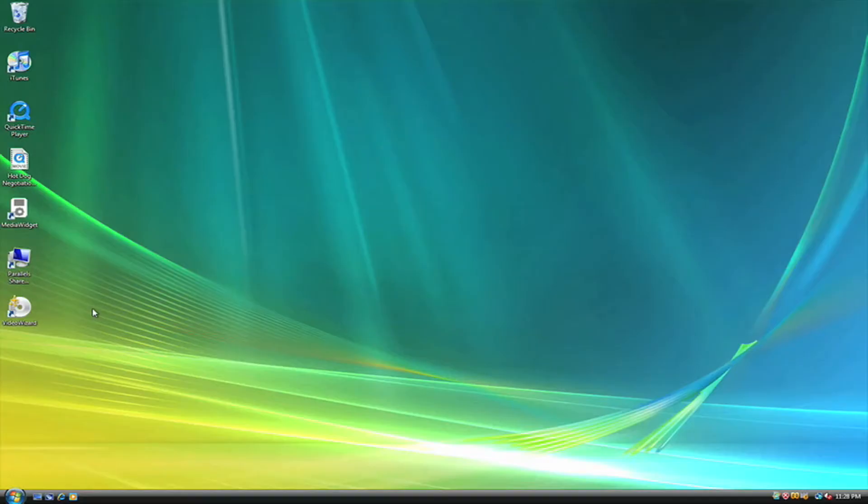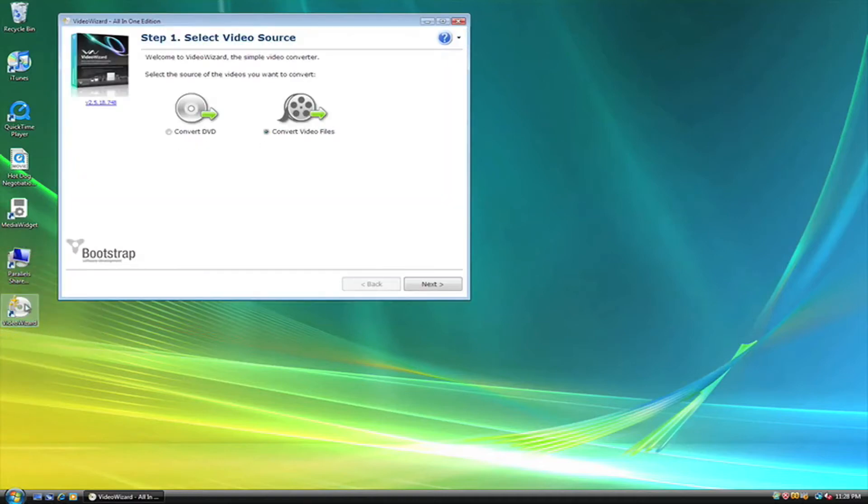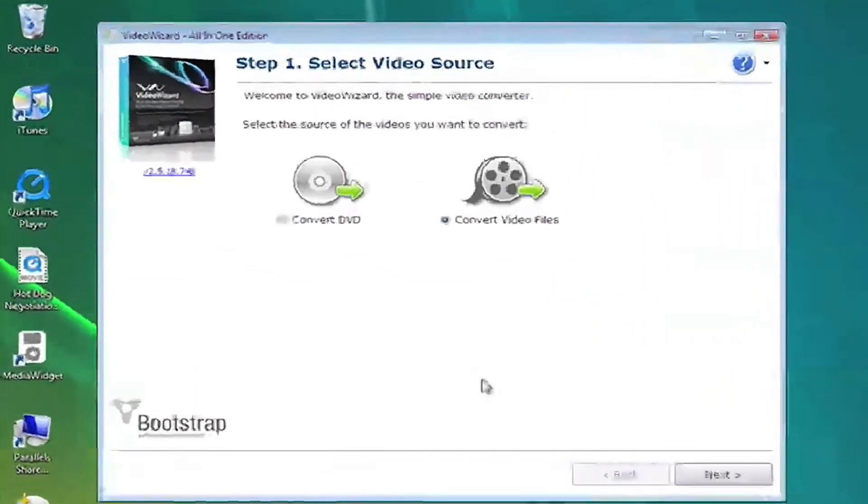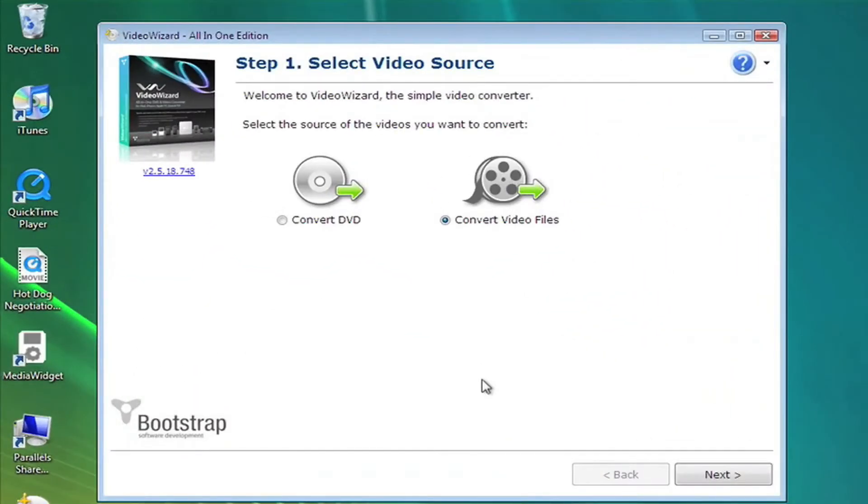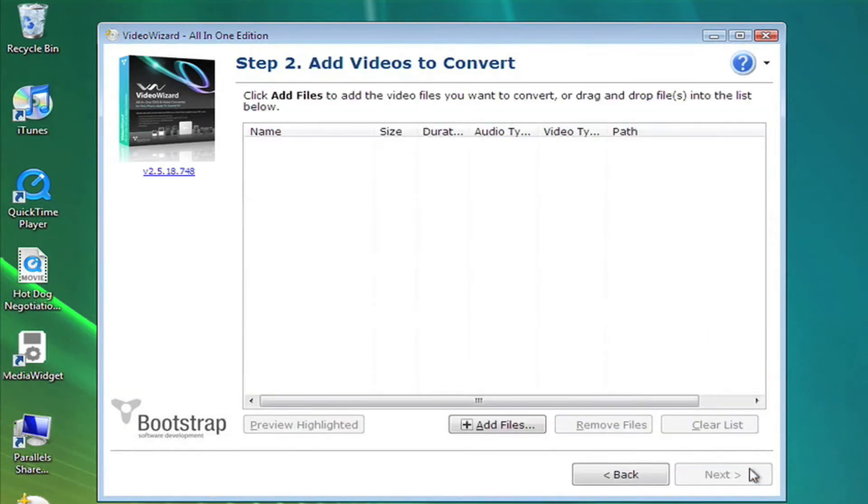To get started, double-click the VideoWizard icon on your desktop or select it through the Start menu. In Step 1, select Convert Video Files as your video source, then click Next.